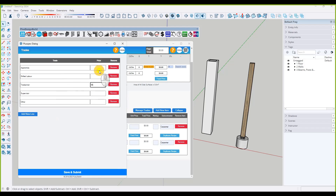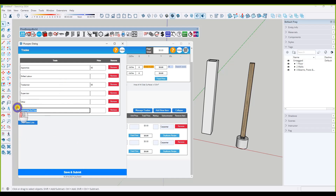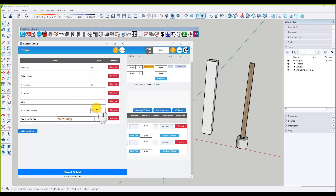The apprentices and tradesman need rates, and since this hasn't been done before in the version Grant is showing us, we need to change the rates. Go to 'Manage Trade' — the tradesman is going to be $85 an hour, and the apprentice $45. Let's also add new lines: second year apprentice at $55 an hour, and third year at $65.